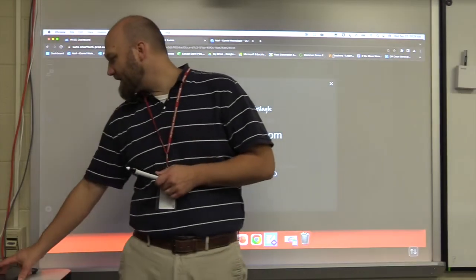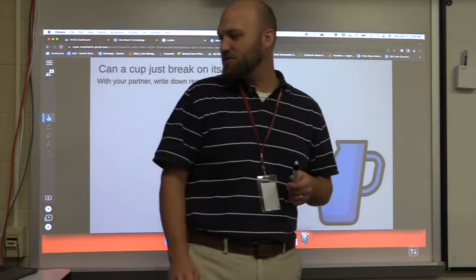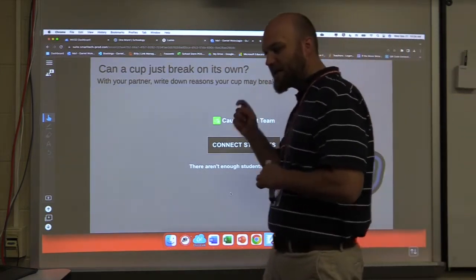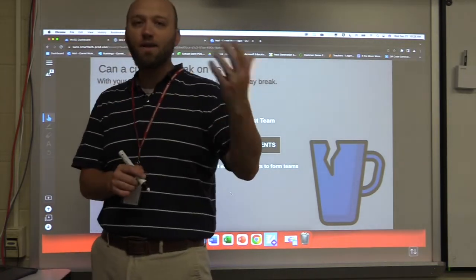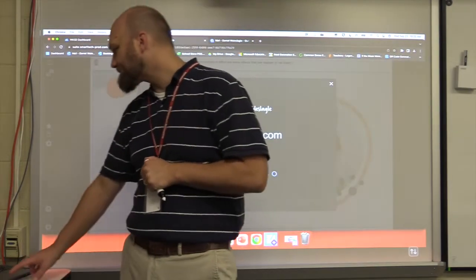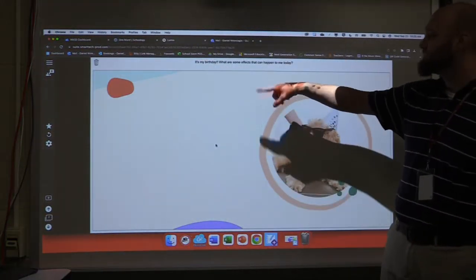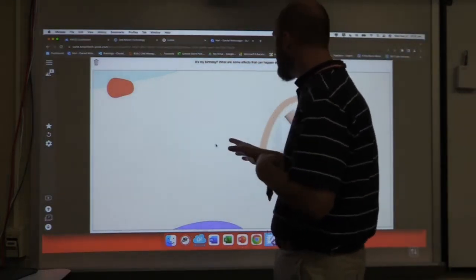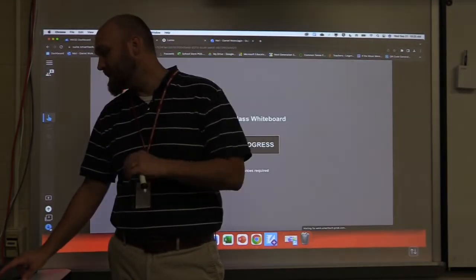Maybe I have a cause-and-effect team activity. 'Can a cup break on its own? With your partner, write down reasons your cup may break.' I select in the interactivity piece on Lumio to make groups, and now they can submit something they work on together on their devices. Shoutouts are great — they're pre-made, or I can make them individual with a custom background. 'It's my birthday — what are some effects that can happen to me?' As students submit, their names and information pop up here. I have the option to make it anonymous or not.